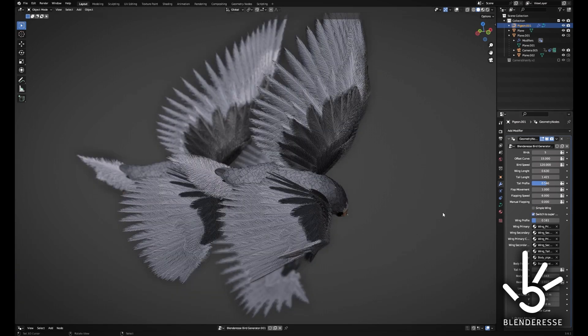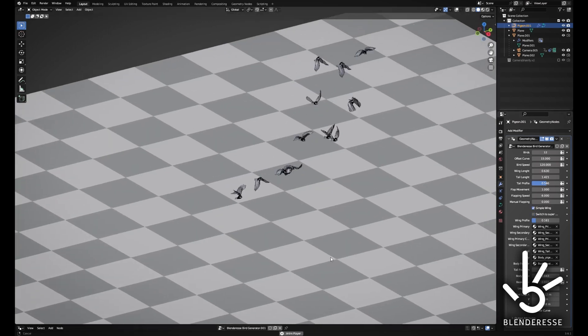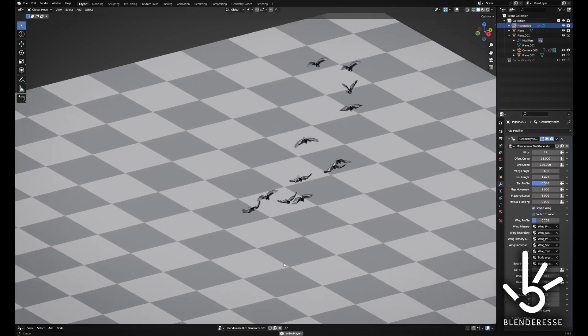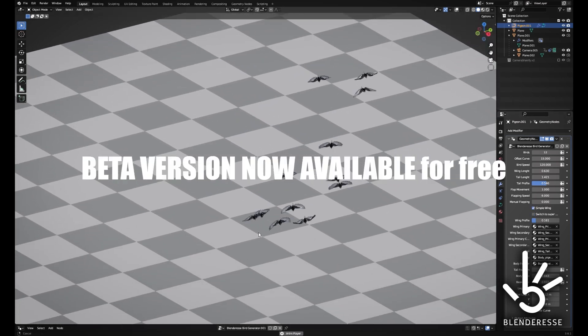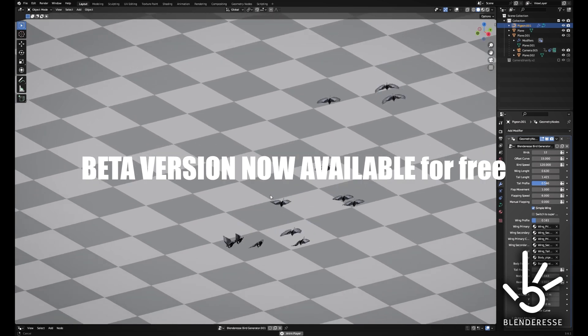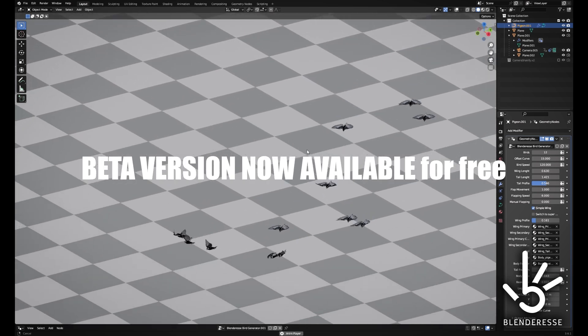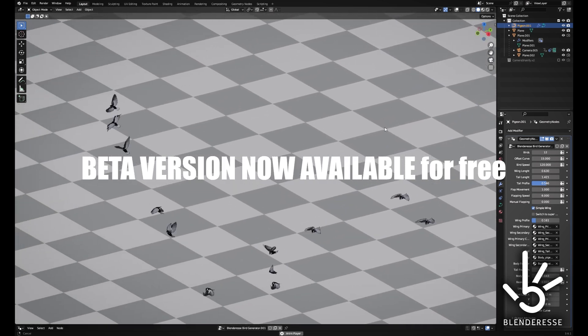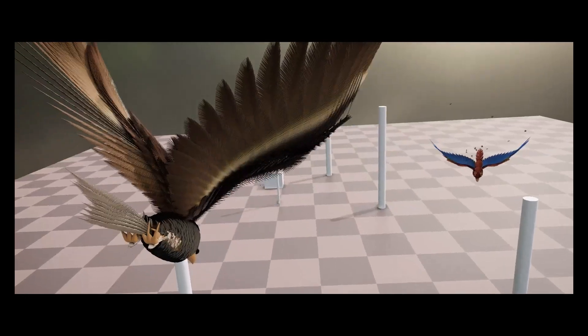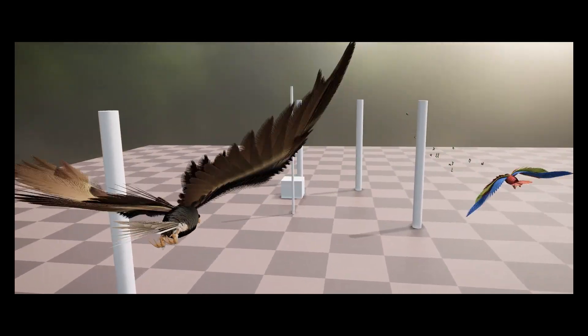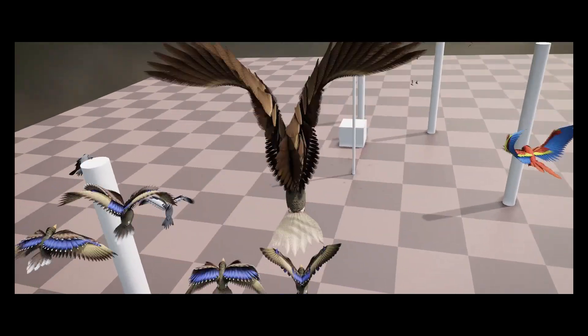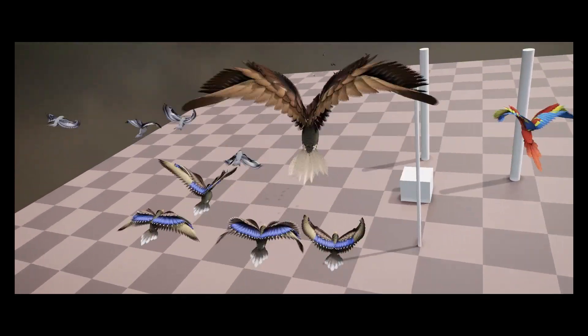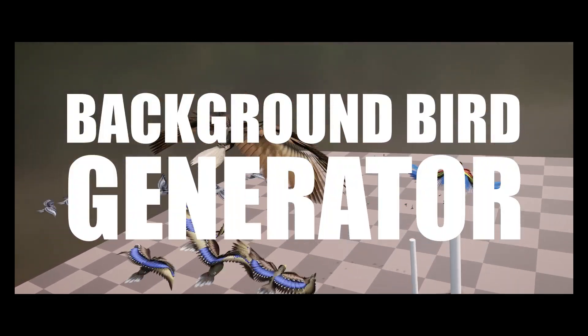The Bird Generator Setup is crafted as a convenient and swift method to introduce flying birds into the backgrounds of your 3D scenes. The 3D birds follow predefined paths, flapping their wings or gliding in response to the angle of the path.